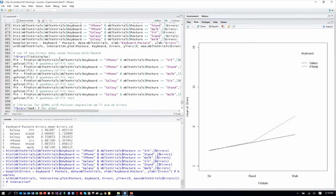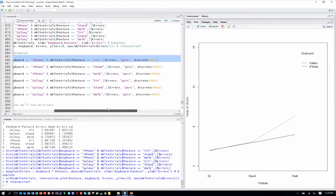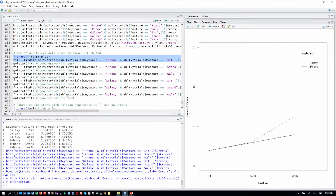Let's verify that the new errors column is in fact Poisson distributed, because we do have the data for every single trial, not just summarizing over 20 trials at a time. We will fit to the iPhone sitting condition the Poisson distribution, and then progress through the other conditions as well. We'll add the goodness-of-fit test and verify that we are not significantly different from a Poisson distribution.